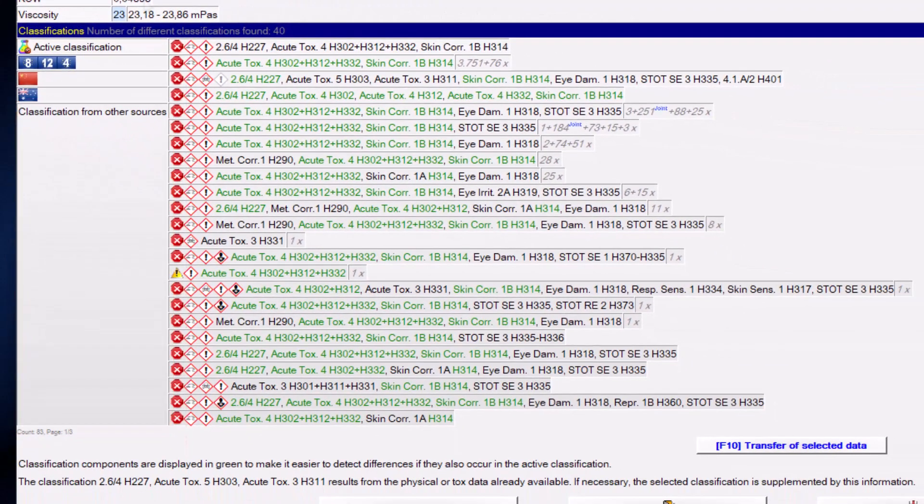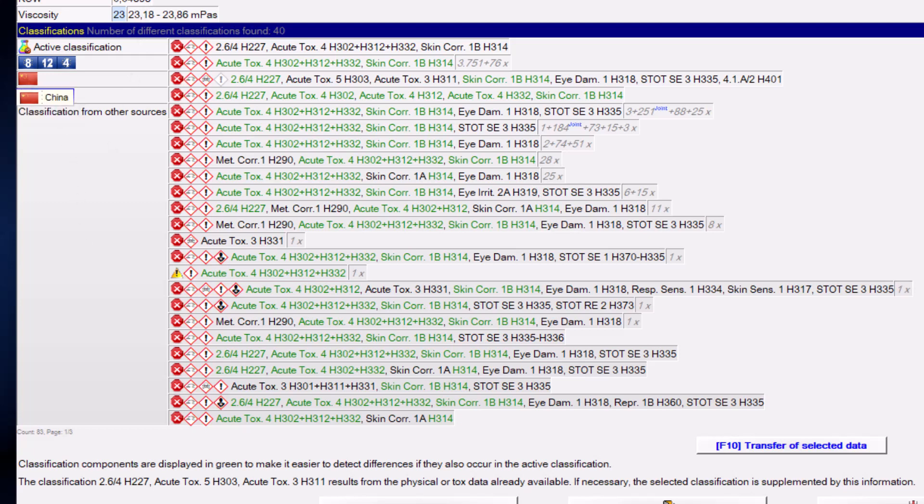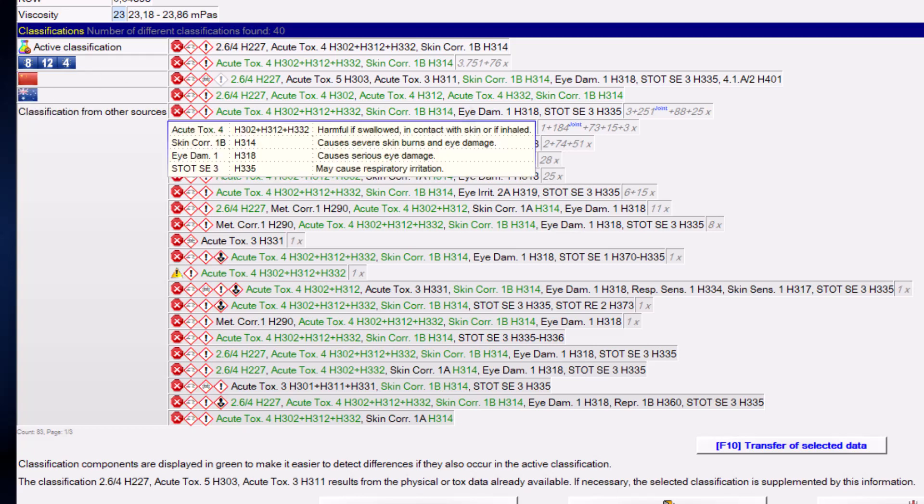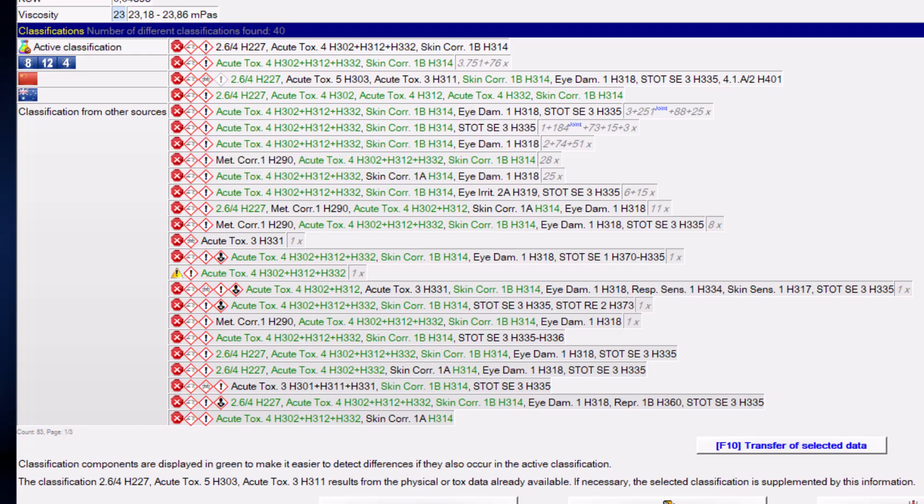If you are not too familiar with country flags, you just have to hover the mouse over a flag to see which country it stands for. Hovering the mouse over a classification, you can immediately see the text of each h-phrase. On the right side you can see the number of notifications for a classification. If there is also the word joint there, it means that it was a joint notification.